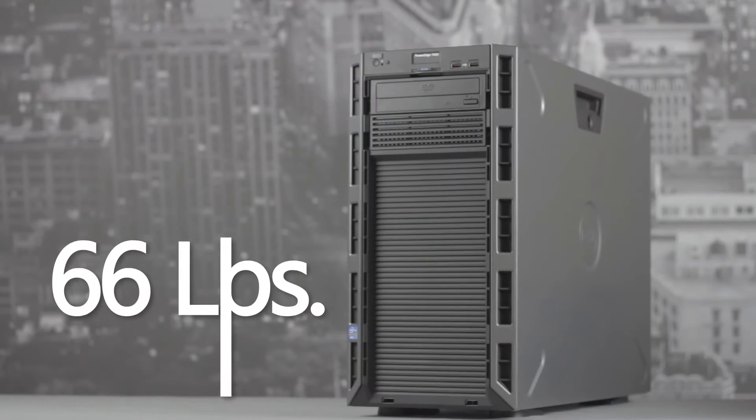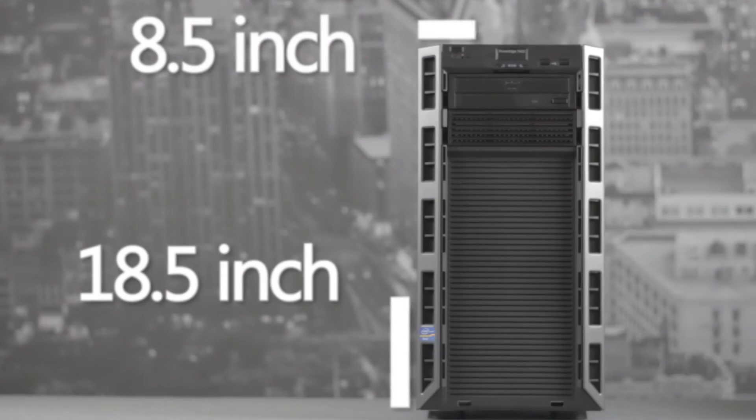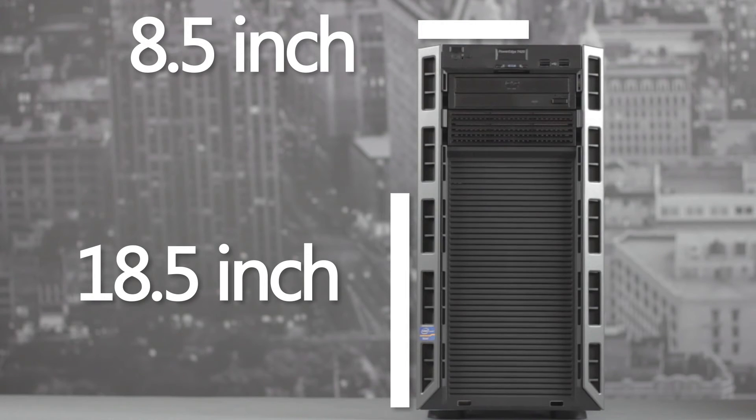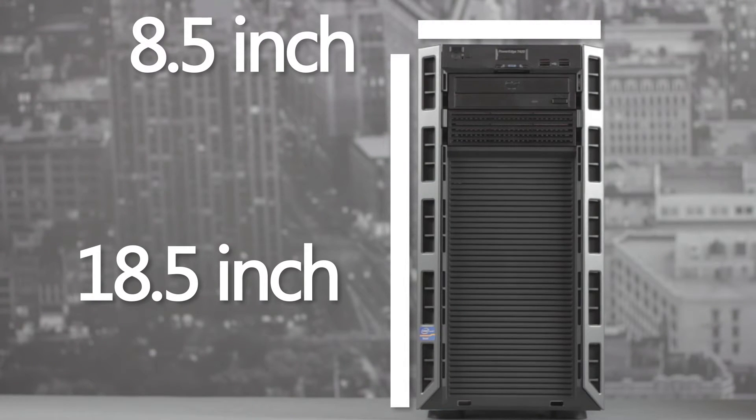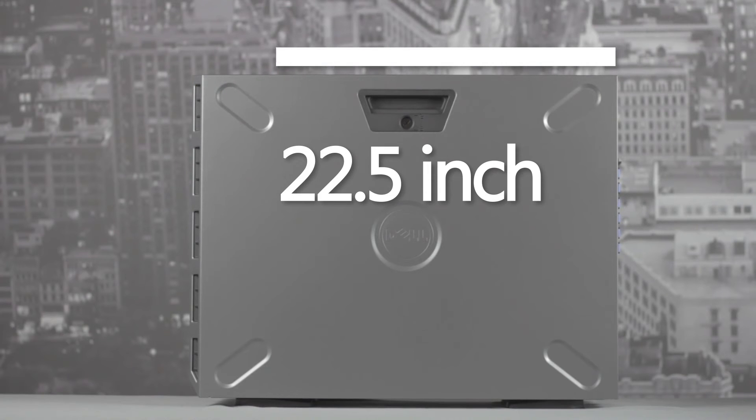The T420 weighs nearly 66 pounds and measures 18.5 inches tall, 8.5 inches wide, and 22.5 inches deep.